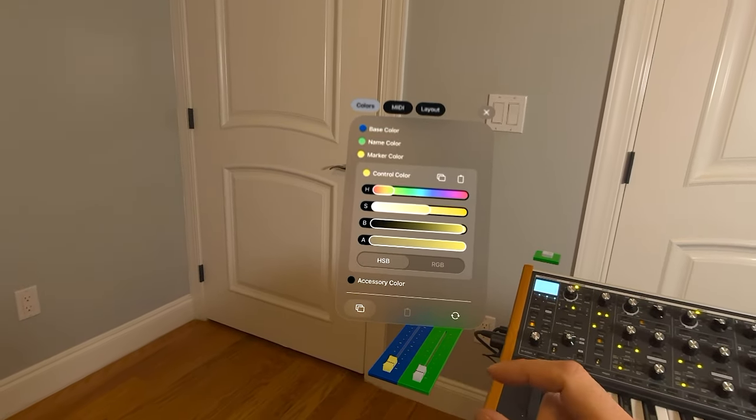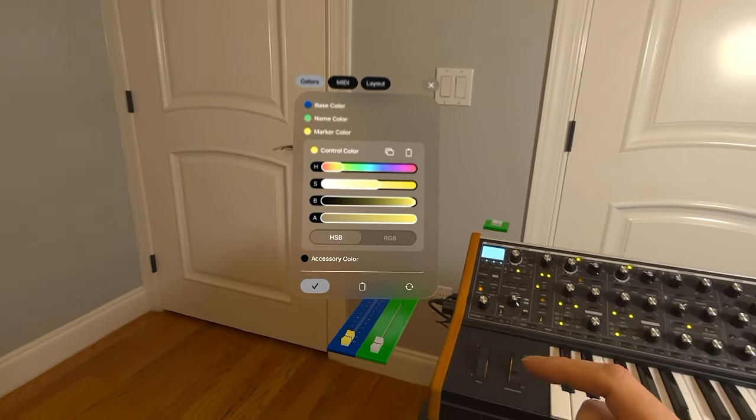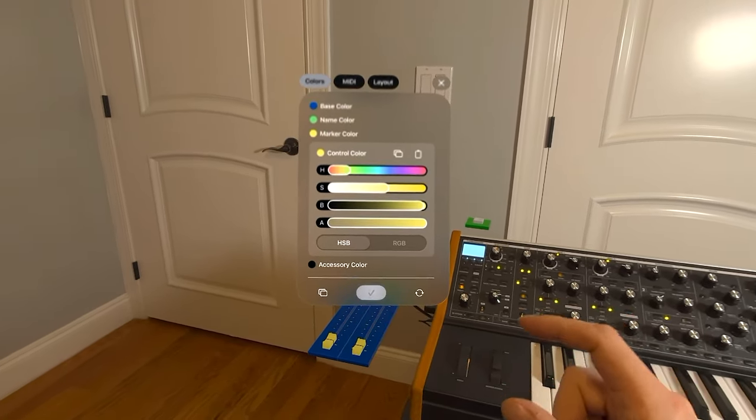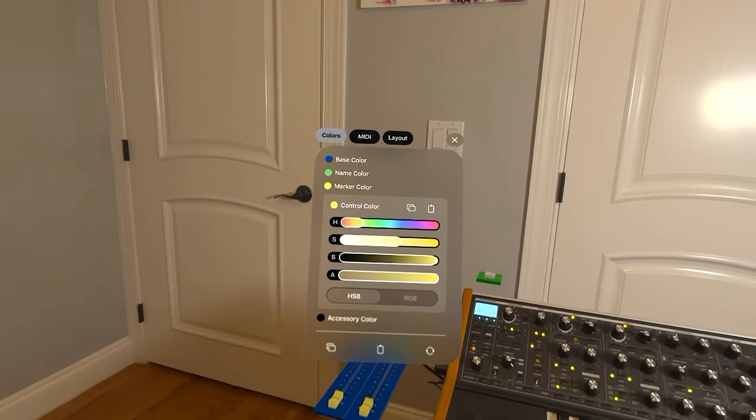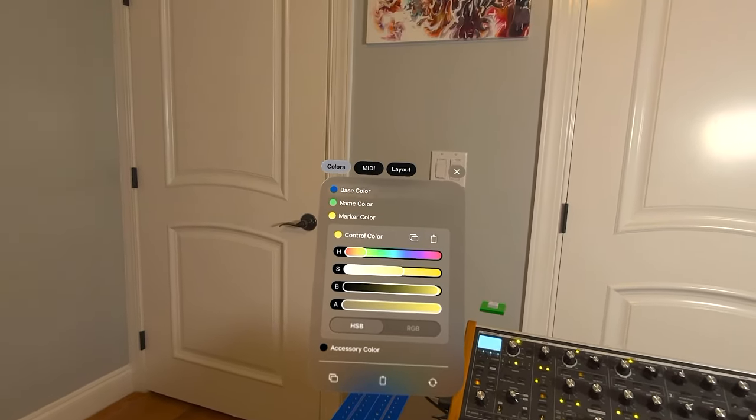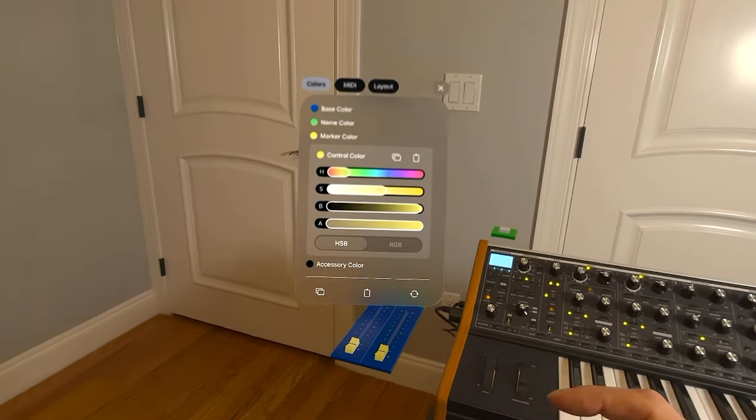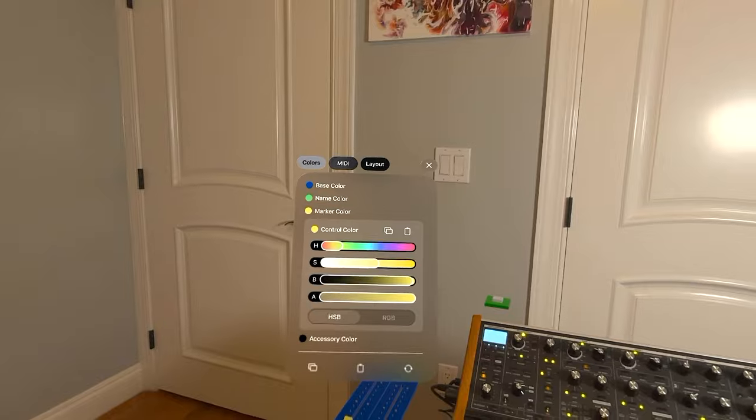So if I look at the bottom here and then select this controller and paste, you can see that the colors have been exactly copied over. Let's go back to the first one.